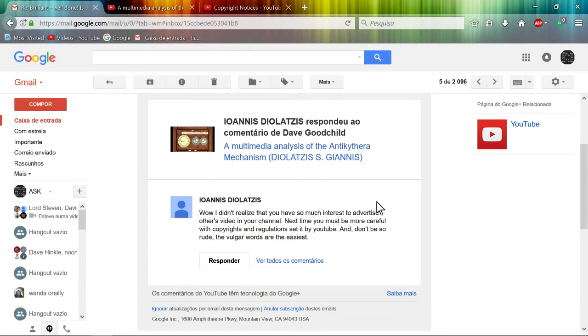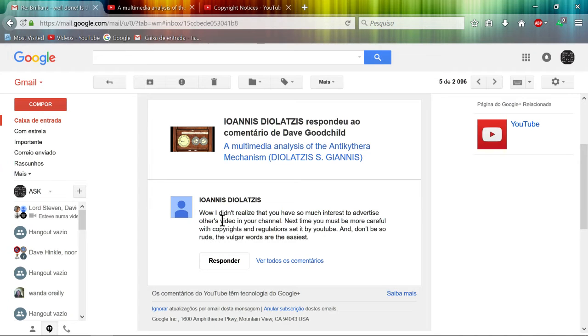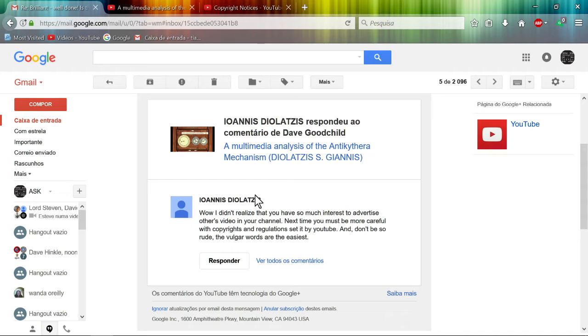He didn't realize how much interest to advertise others' video in your channel, others' video. It's not your video, it's my video. It's only your free software, so this is a copyright claim correctly? Nope.